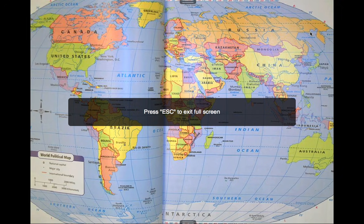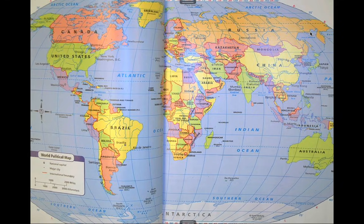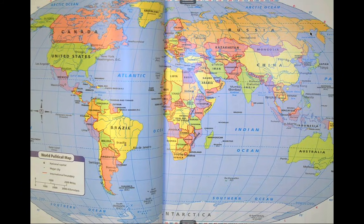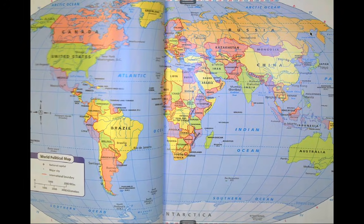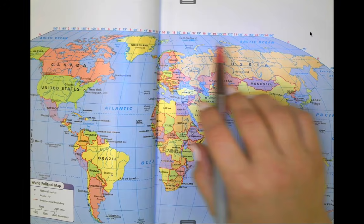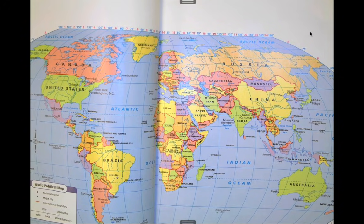We're going to learn about finding different locations around a map on the globe using latitude and longitude. Latitude and longitude is important when we need to find different locations, especially absolute locations. If you ever use GPS or Google Maps, all those programs use latitude and longitude. Any map that has coordinates listed along lines of latitude or longitude can help you find an exact location.